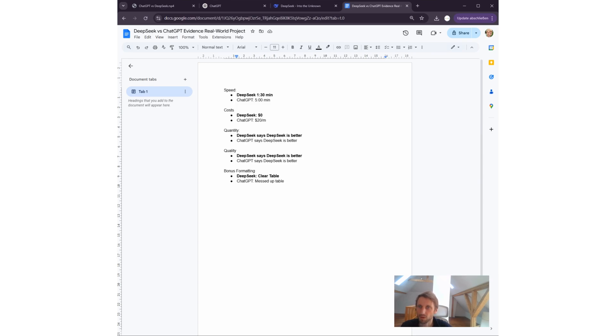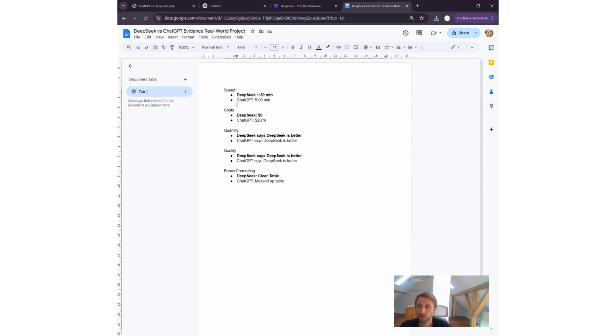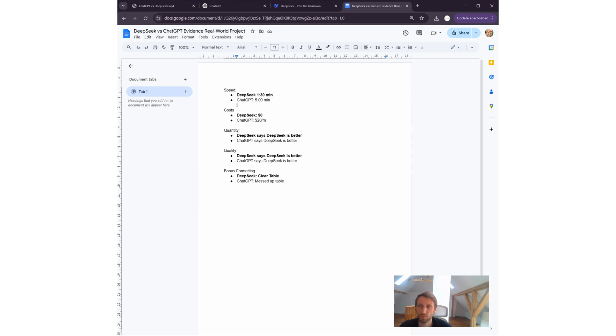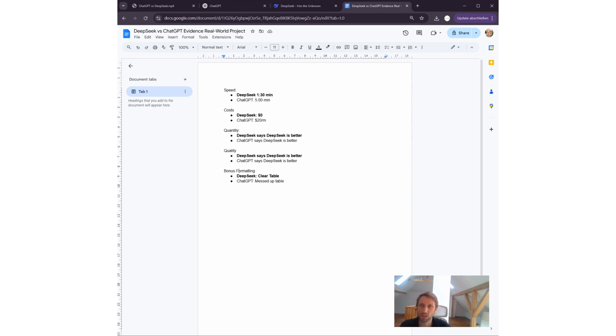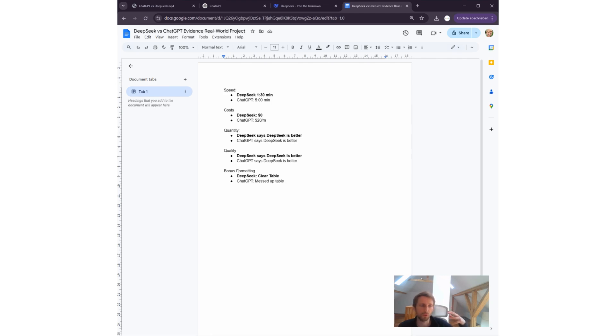To summarize: speed—DeepSeek is much quicker, one minute thirty against five minutes. Cost—DeepSeek is much less expensive, costs zero bucks. It's free. ChatGPT costs twenty bucks per month. Quantity—DeepSeek is better. ChatGPT says DeepSeek is better. So both find measurably DeepSeek has found more bugs. The quality of the bugs was higher with DeepSeek, and both models agree on this. Bonus: formatting—DeepSeek is clearly better. So in all dimensions, DeepSeek won against ChatGPT. I think this should give us some food for thought. I'm biased toward ChatGPT, I have to admit. I use ChatGPT more often.